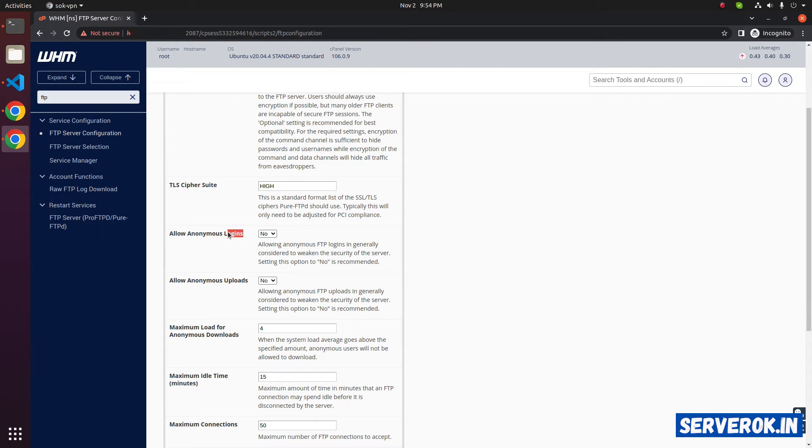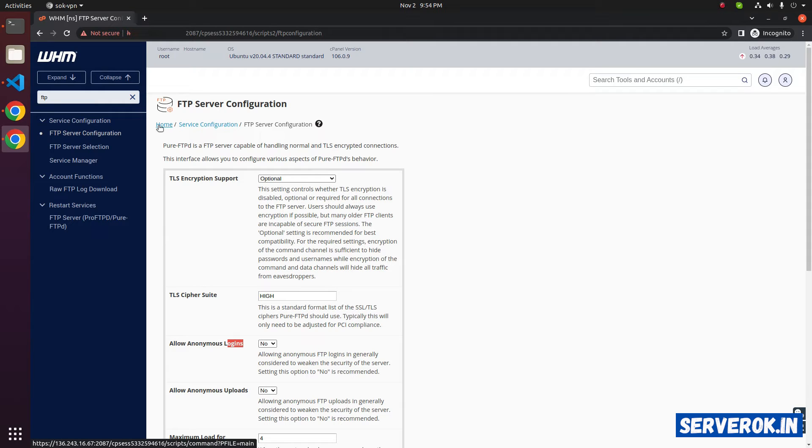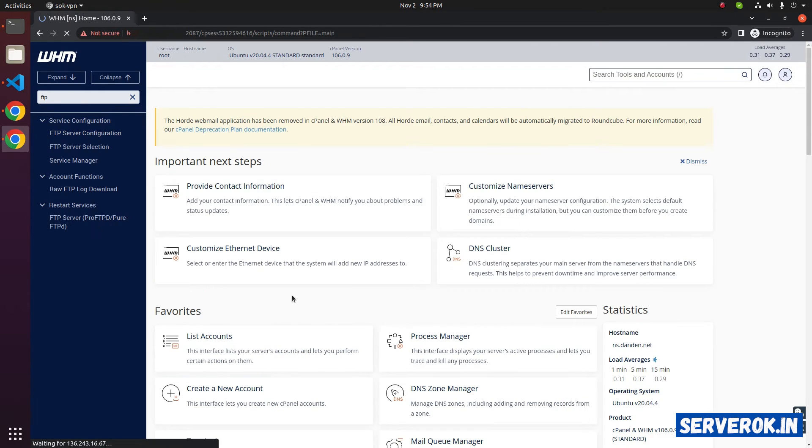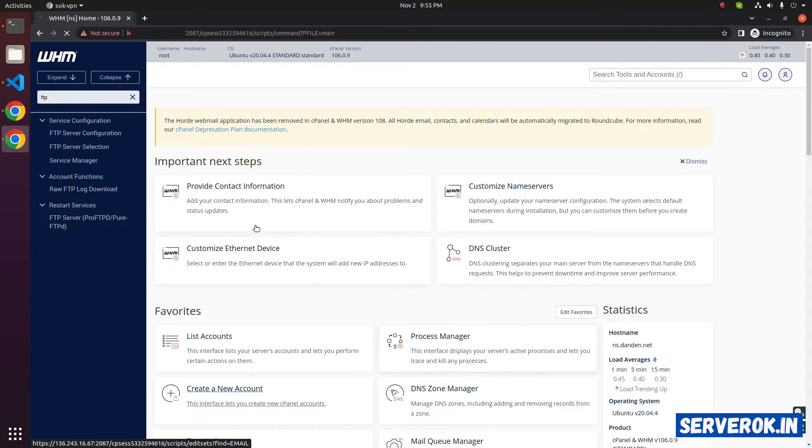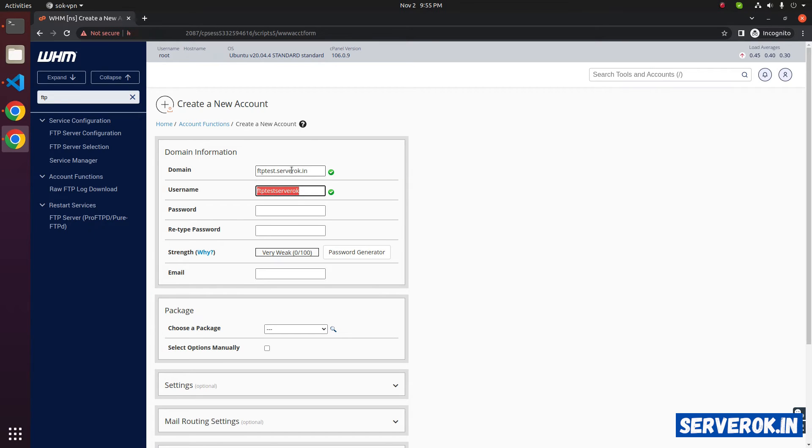Allow anonymous FTP login: no. To see if FTP is working or not, we can create a test account. Go to the home, create a new account: ftptest.serverok.in.